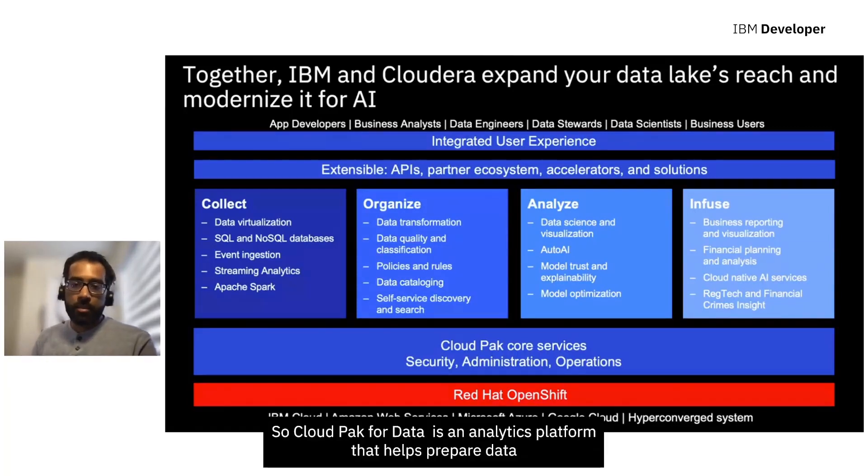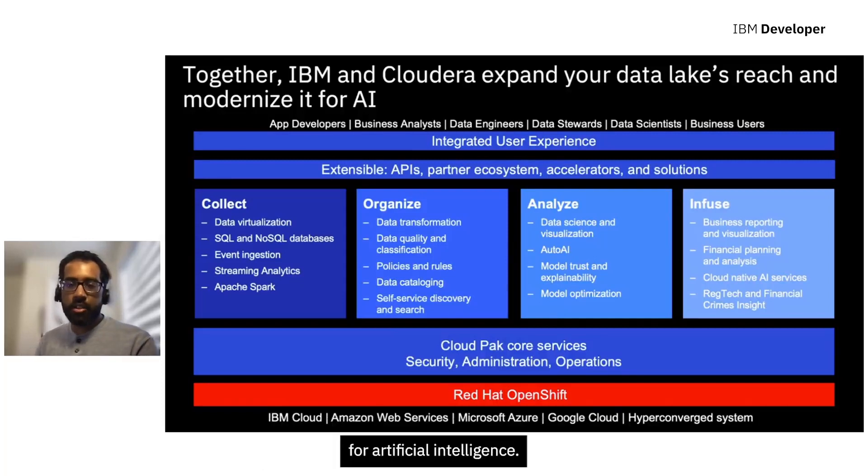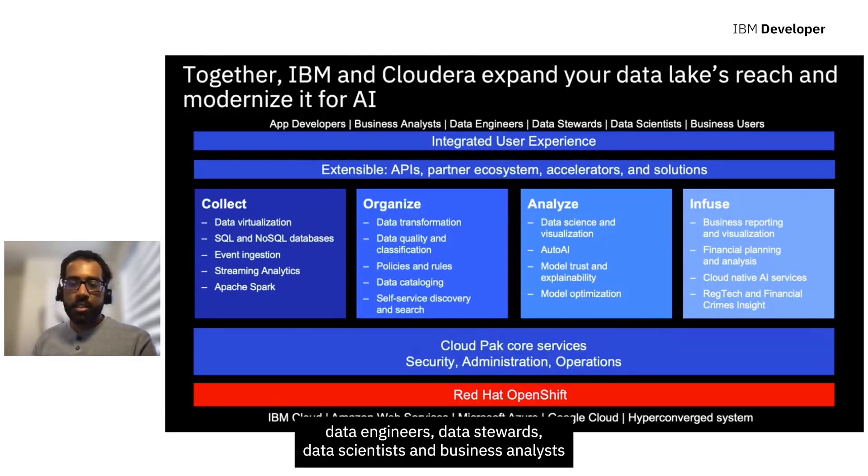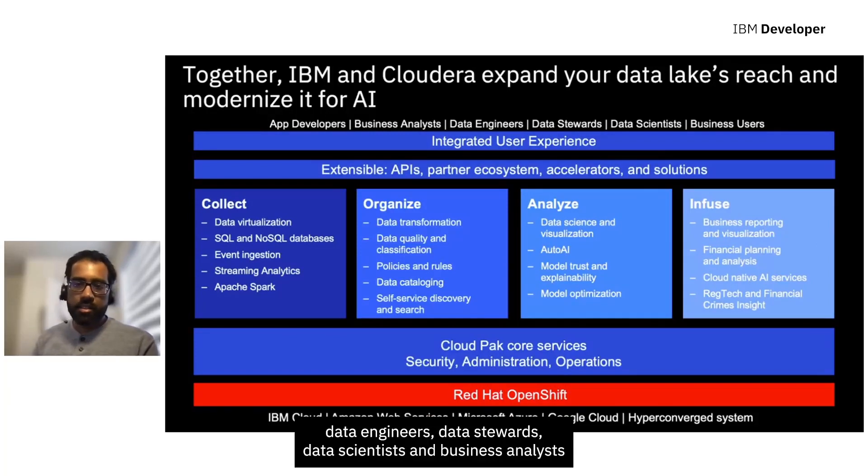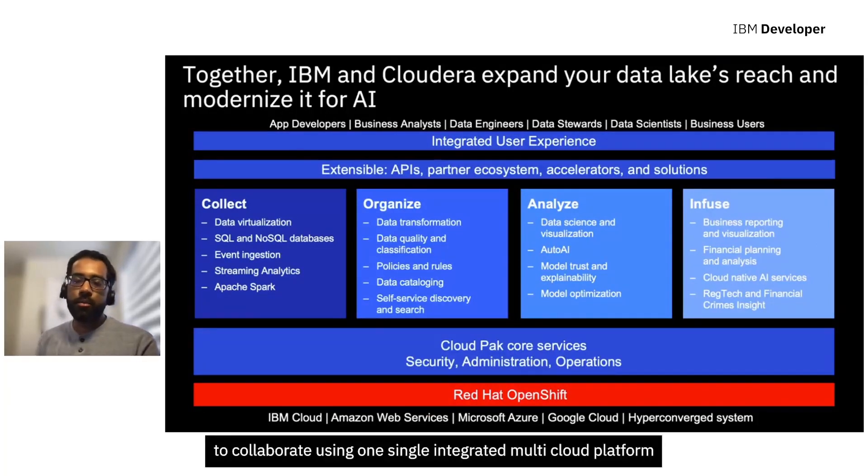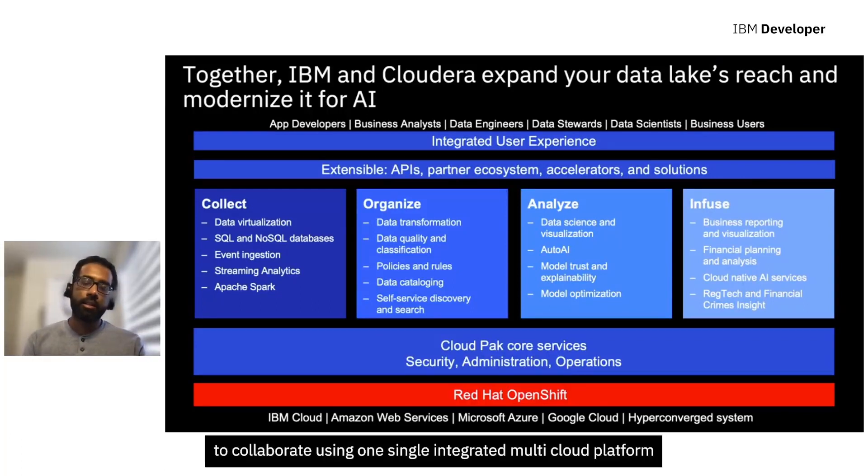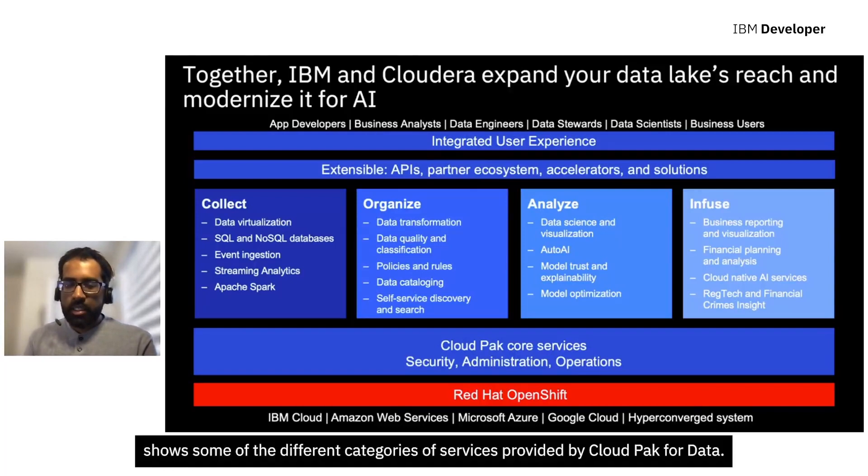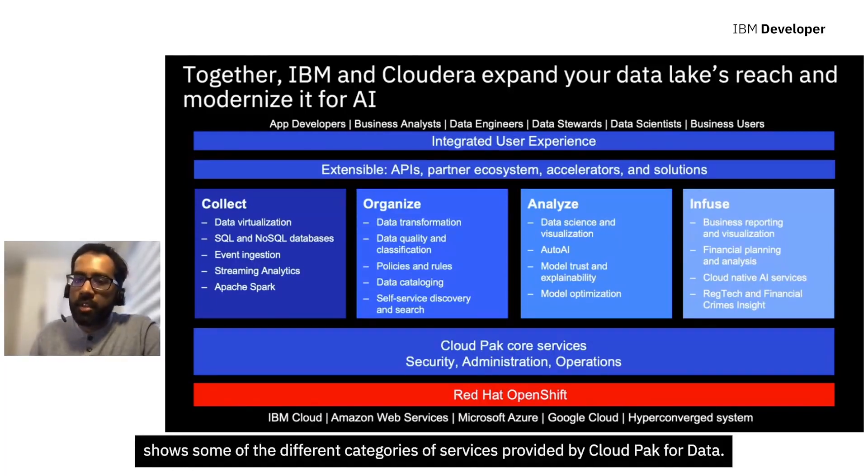Cloud Pak for Data is an analytics platform that helps prepare data for artificial intelligence. So essentially it enables data engineers, data stewards, data scientists, and business analysts to collaborate using one single integrated multi-cloud platform. This chart on the screen shows some of the different categories of services provided by Cloud Pak for Data.